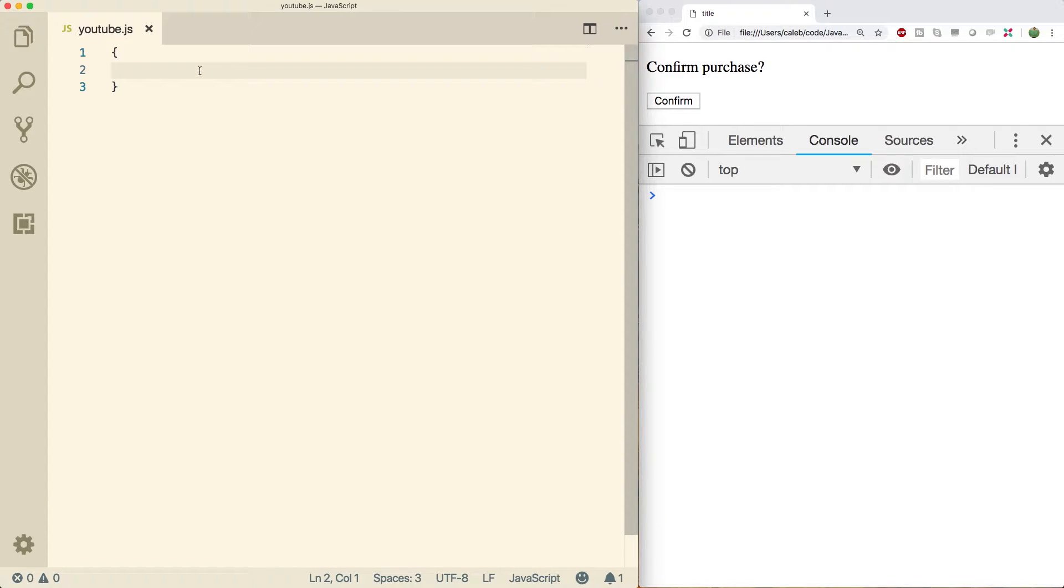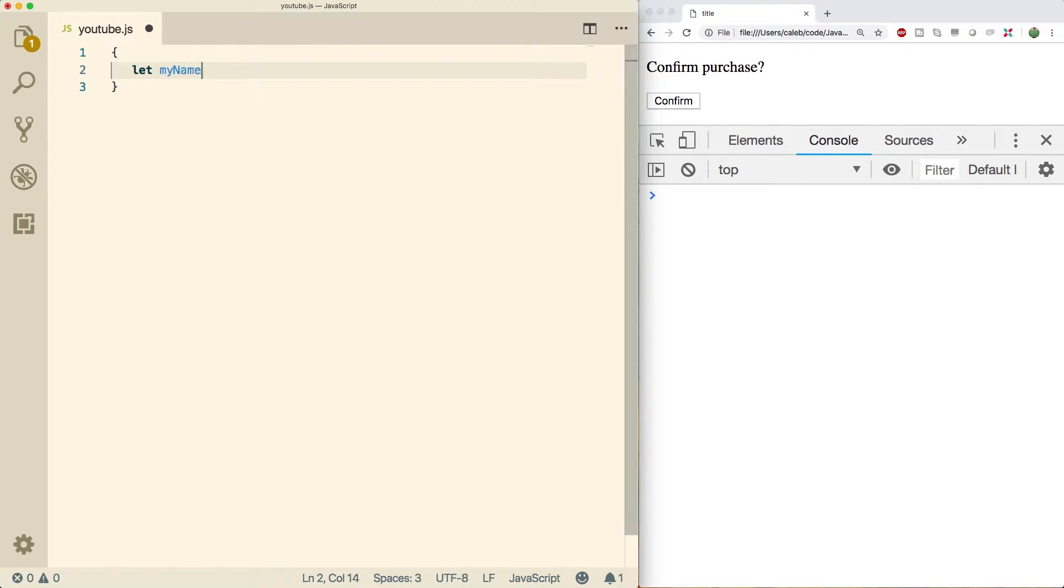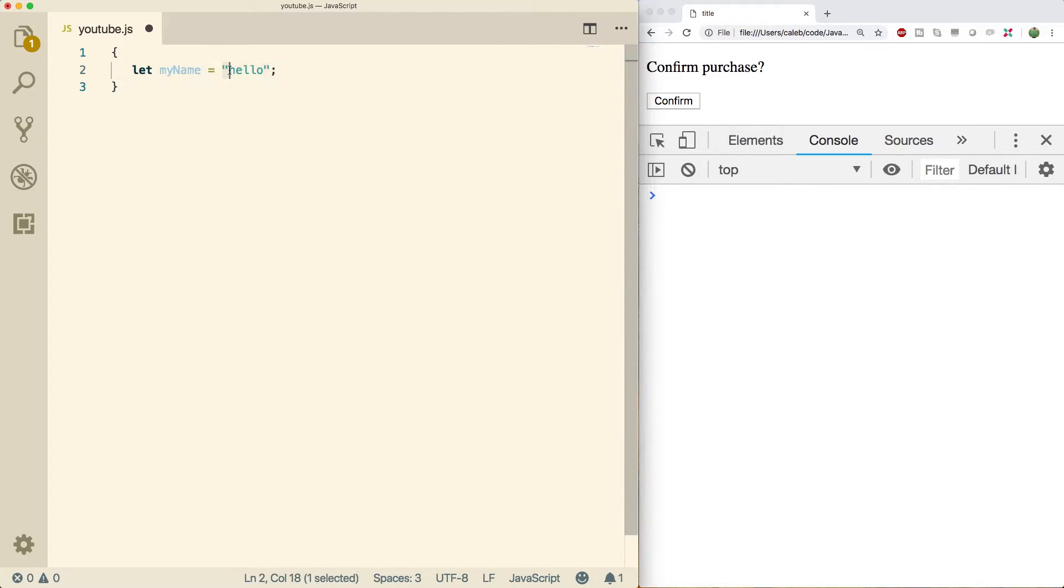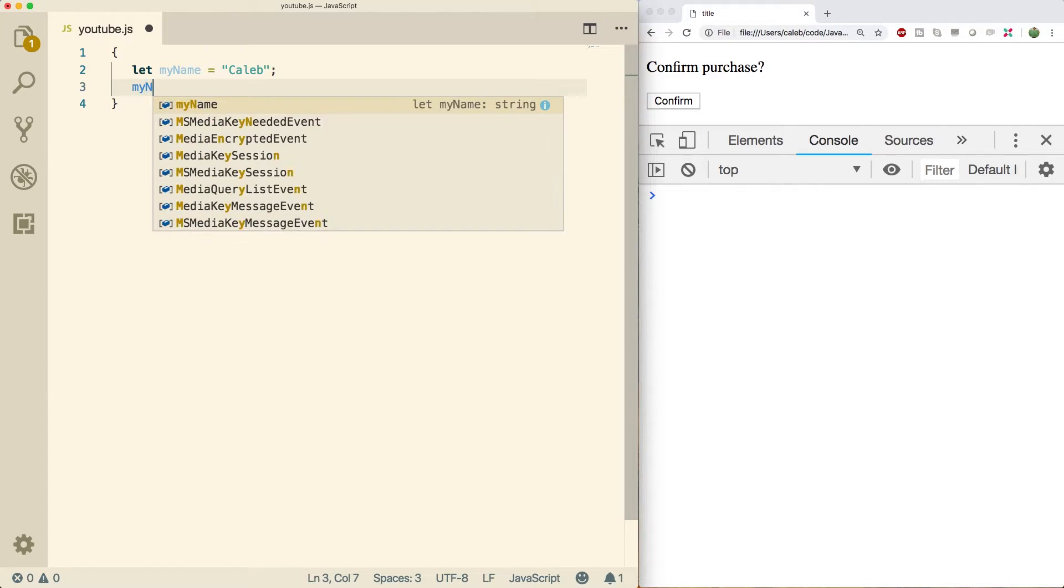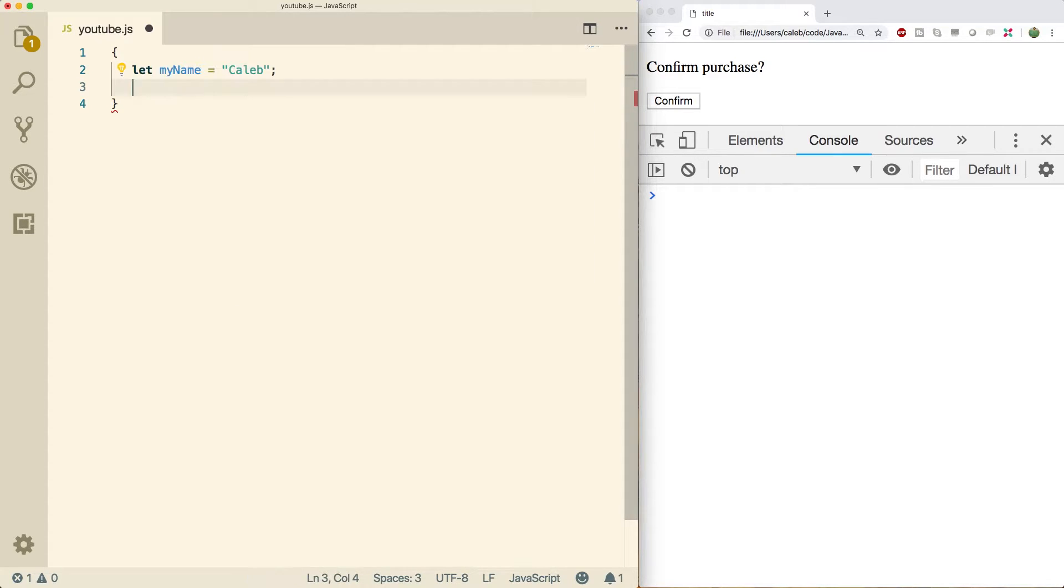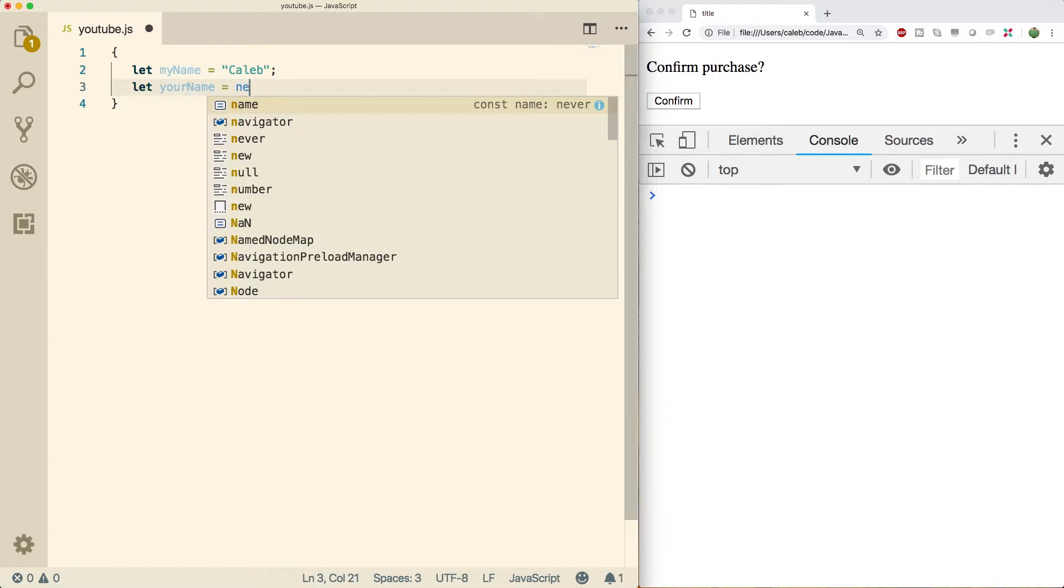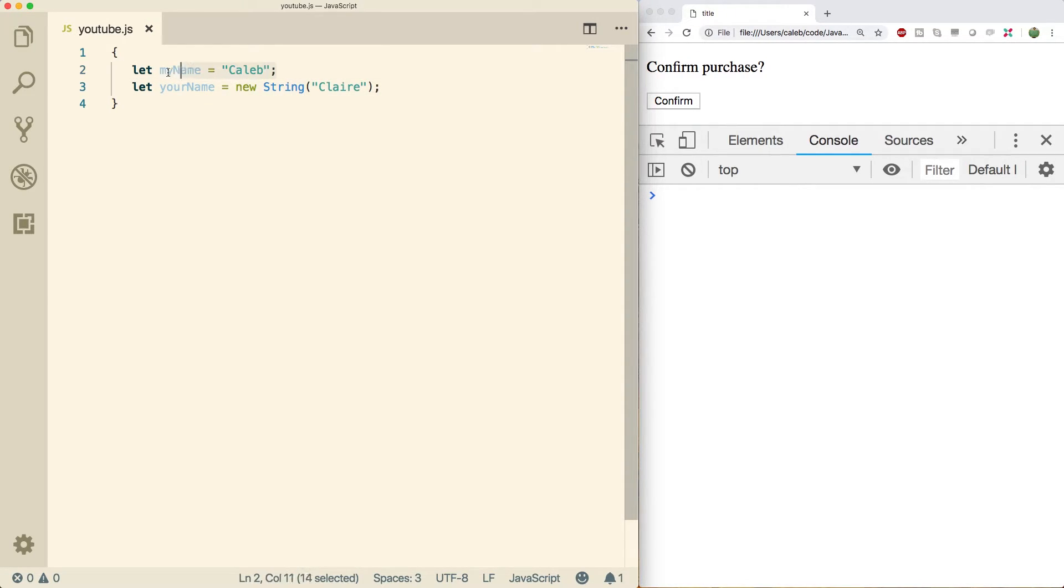First thing, strings are very easy to create. You can just say something like, my name is Caleb. And it works the same way as numbers that when we call methods on this thing, it's going to automatically convert to an object. You can create strings directly as objects if you use the new object constructor. So if you said something like your name equals new String and then you pass the value in here, this one here is going to be an object and this one is going to be a primitive. Works essentially the same way, so I'm just going to get rid of this one and we're just going to stick with the primitive version.